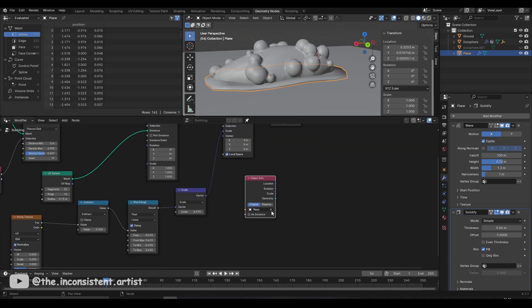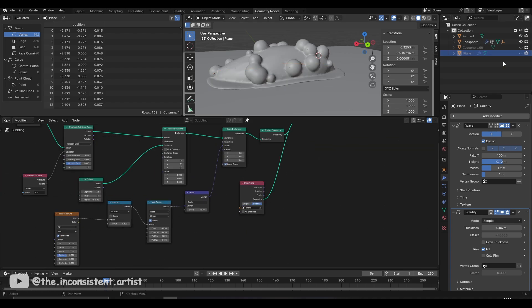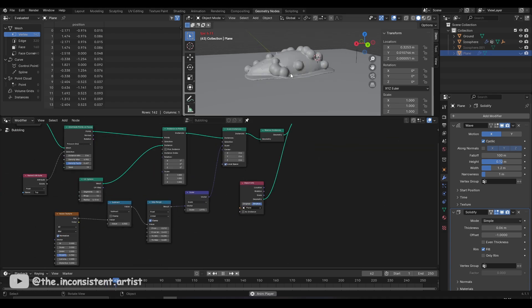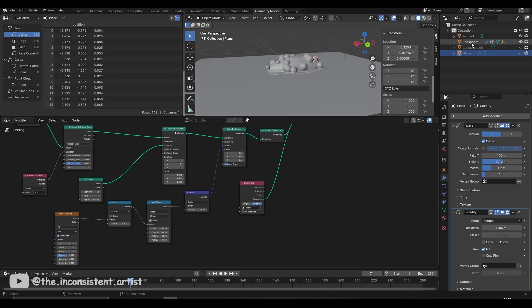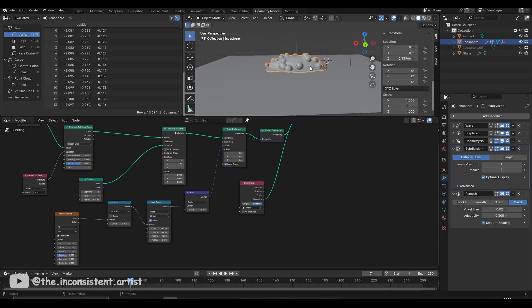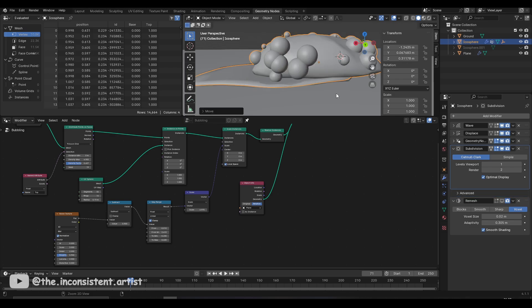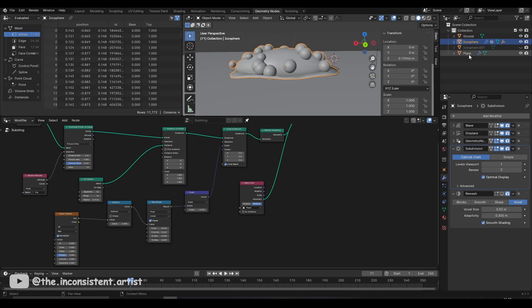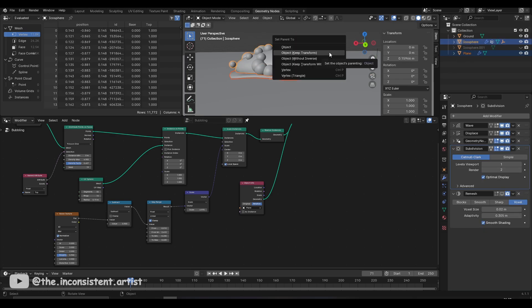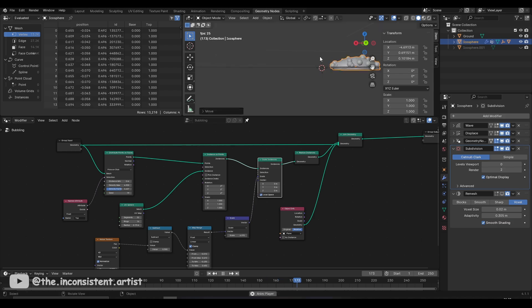To connect the foot of the slug to the main body, I took an object info node, selected the foot's mesh and connected it using a join geometry node. But that alone did not make the foot move with the rest of the body. For that to happen, I parented the foot to the main body using a simple parent command, and with that, everything moved together.